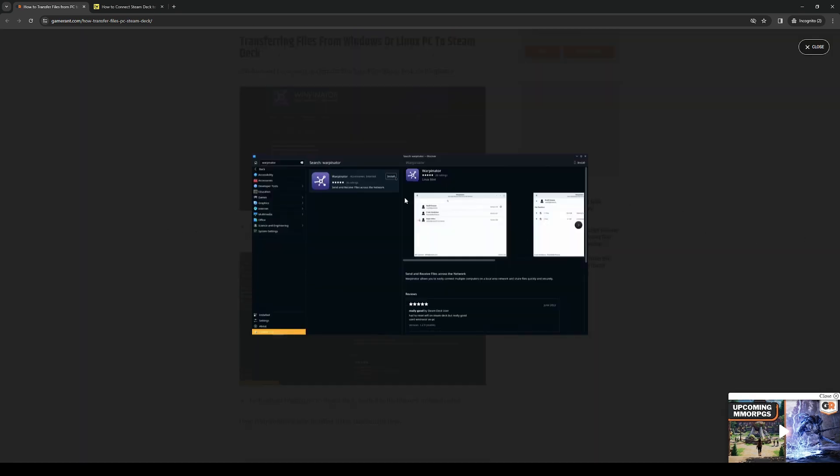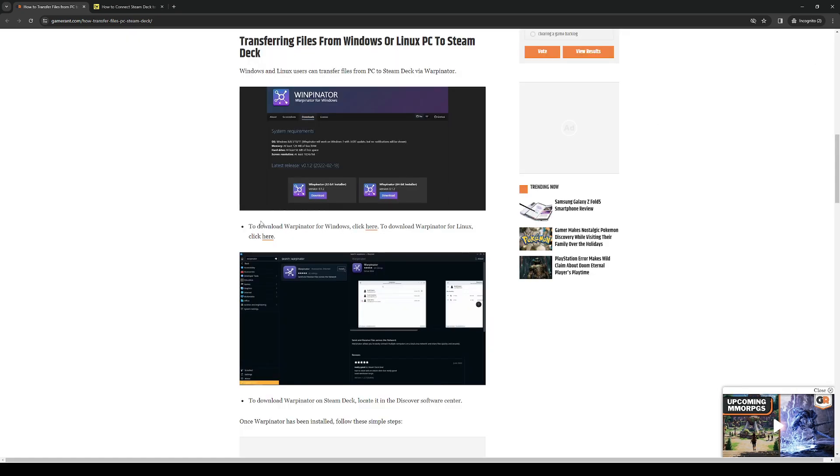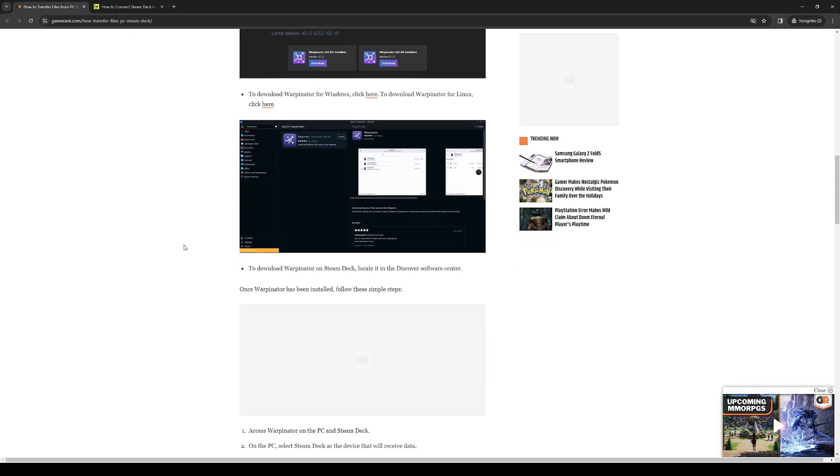The interface will look a little something like this. Everything is pretty straightforward and all the options should be there in your screen. Once you've successfully synced up or connected your PC to your Steam Deck you now have the option to actually transfer files.